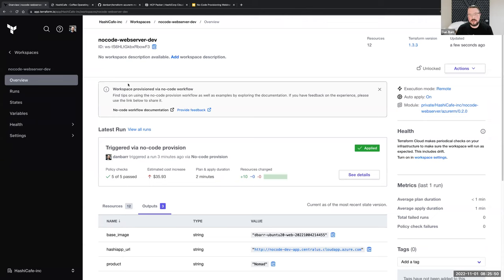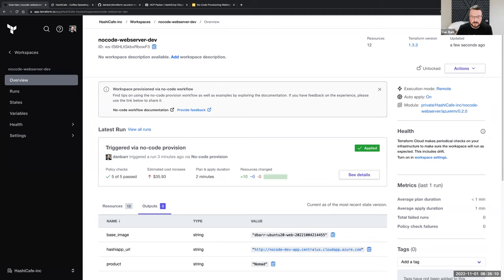Another thing we can take advantage of — some more features announced recently at HashiConf — because this is a fully featured workspace, we can take advantage of all the features. We already saw that we're running some policy sets organization-wide to make sure we're deploying compliant and secure infrastructure as defined by our security teams. We can also take advantage of some relatively new features called health assessments.